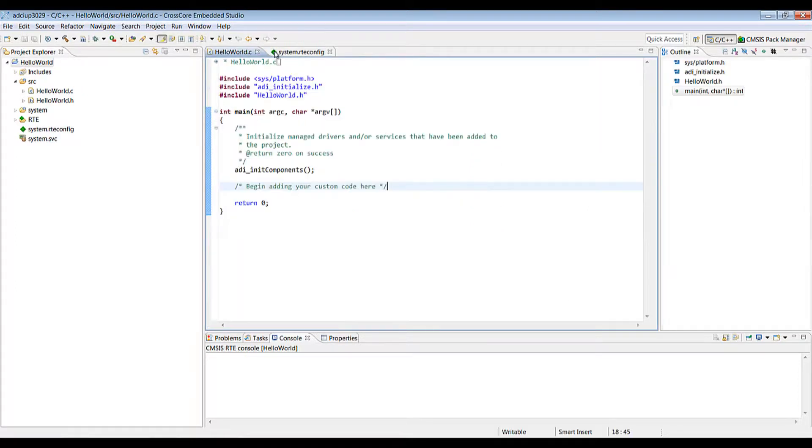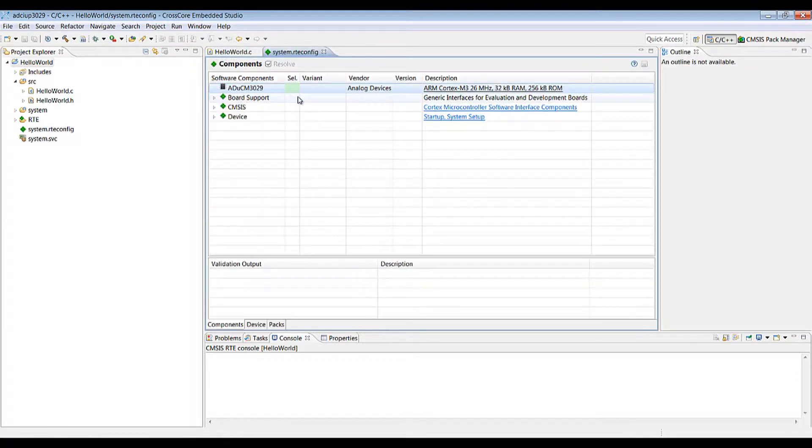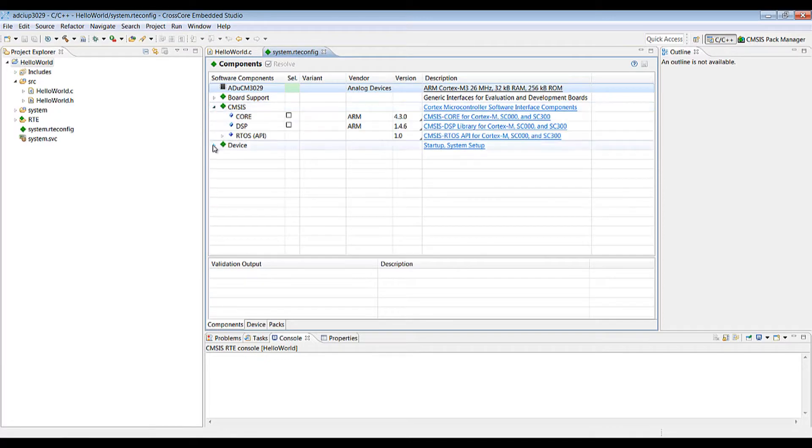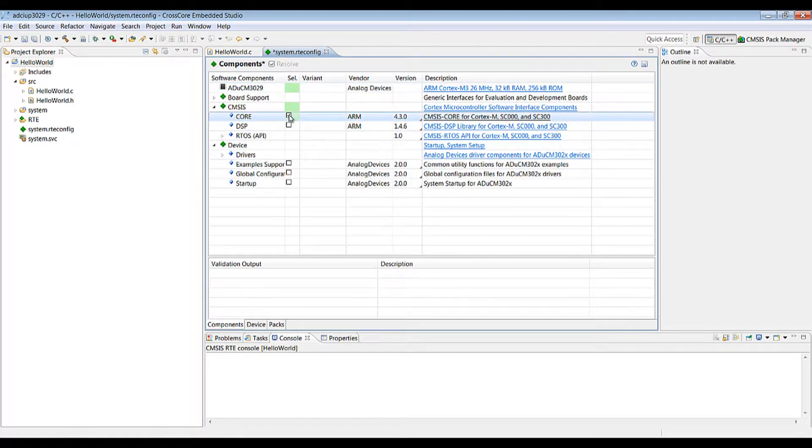Finally we have the system.rte.config which is your CMSIS configuration and you'll see there's a CMSIS tab as well as a device tab. So you'll want to have CMSIS core enabled.